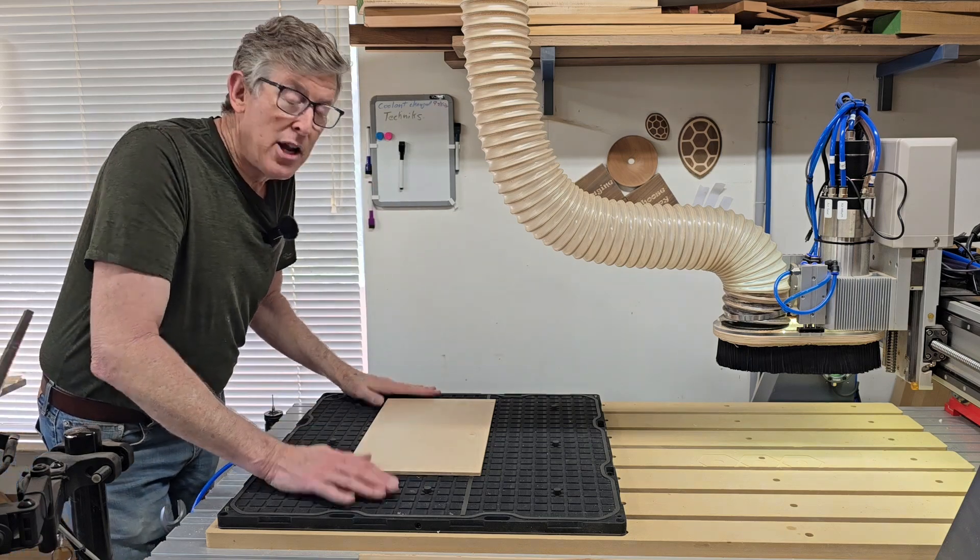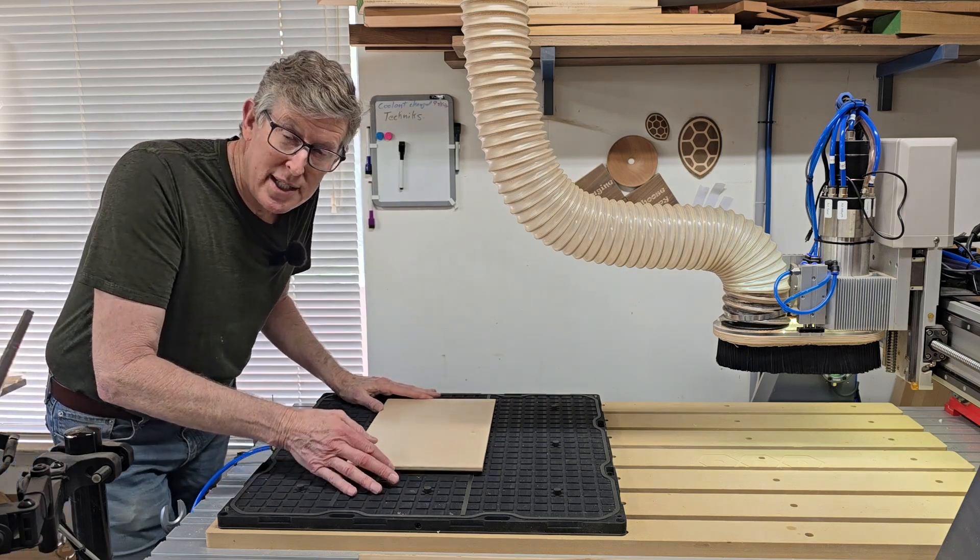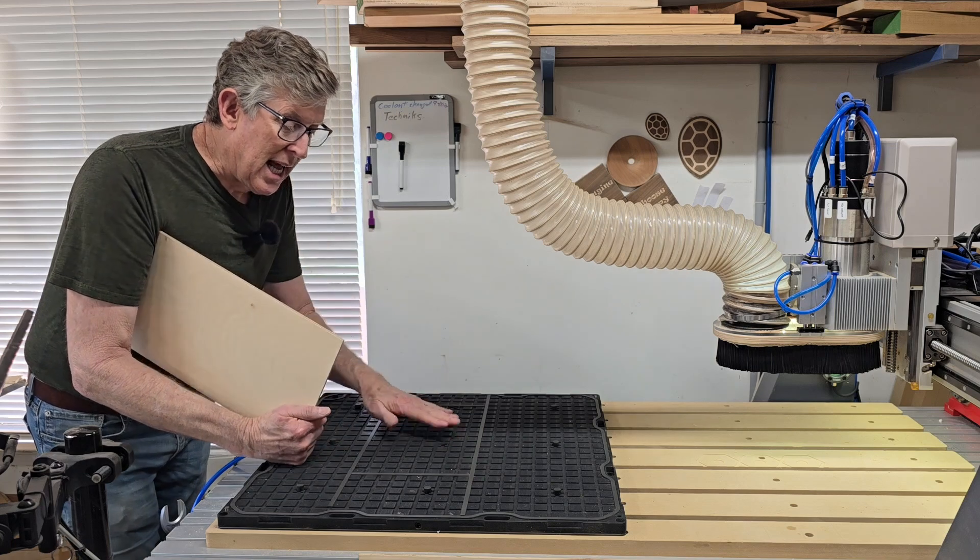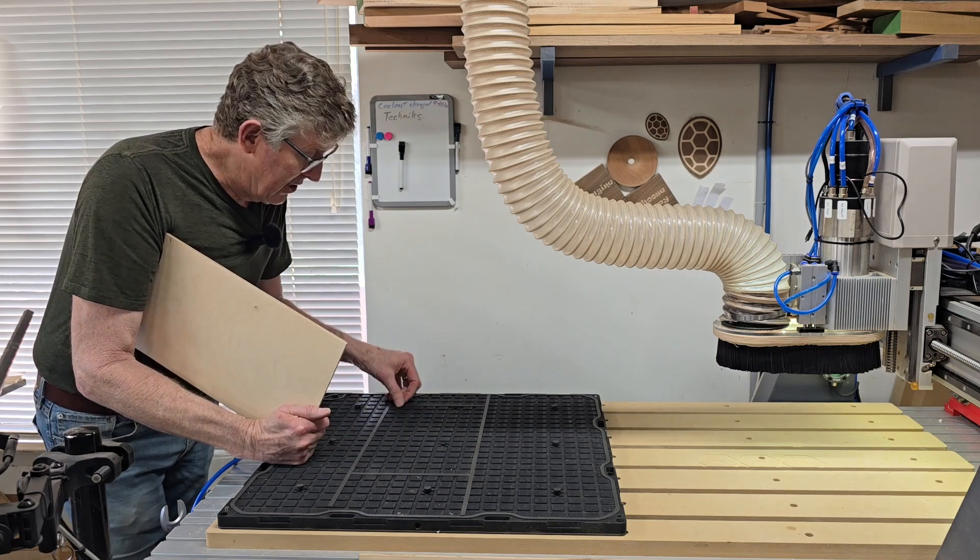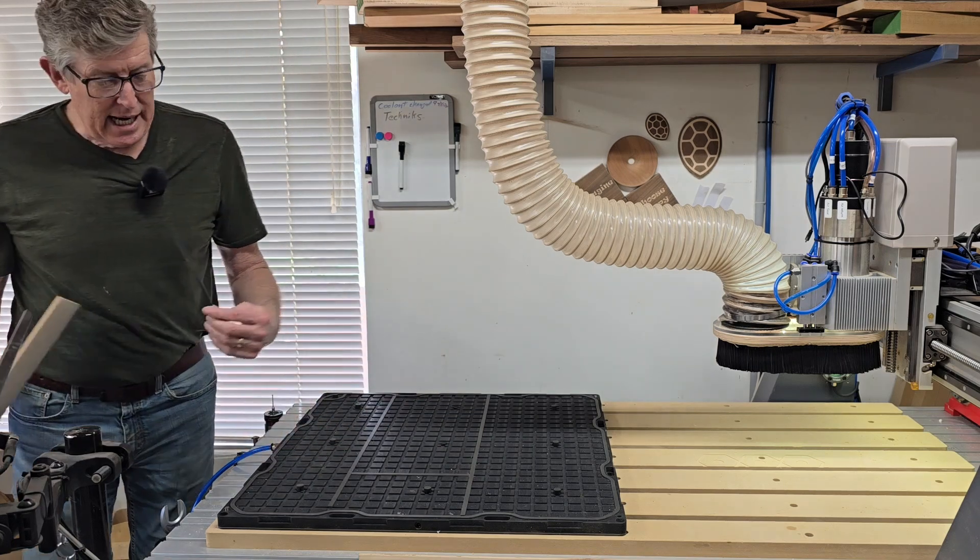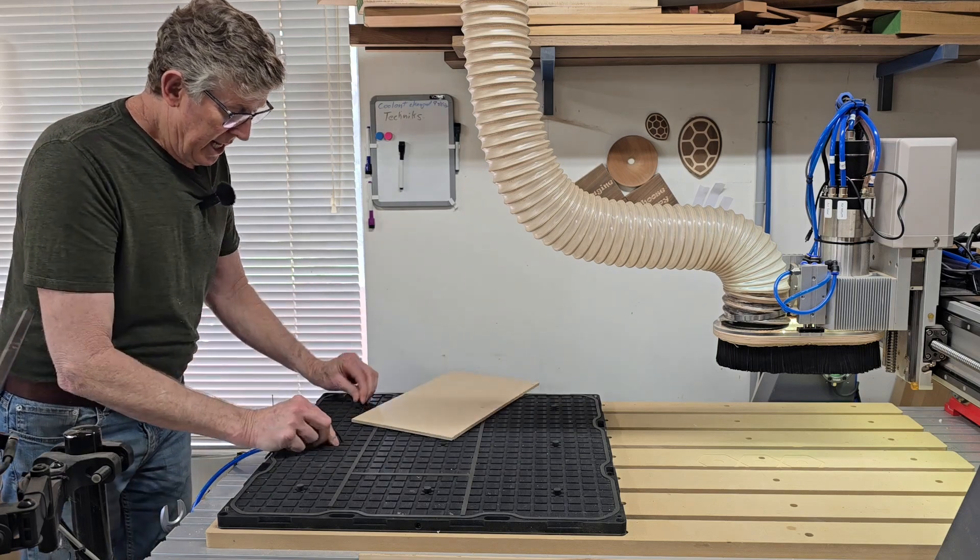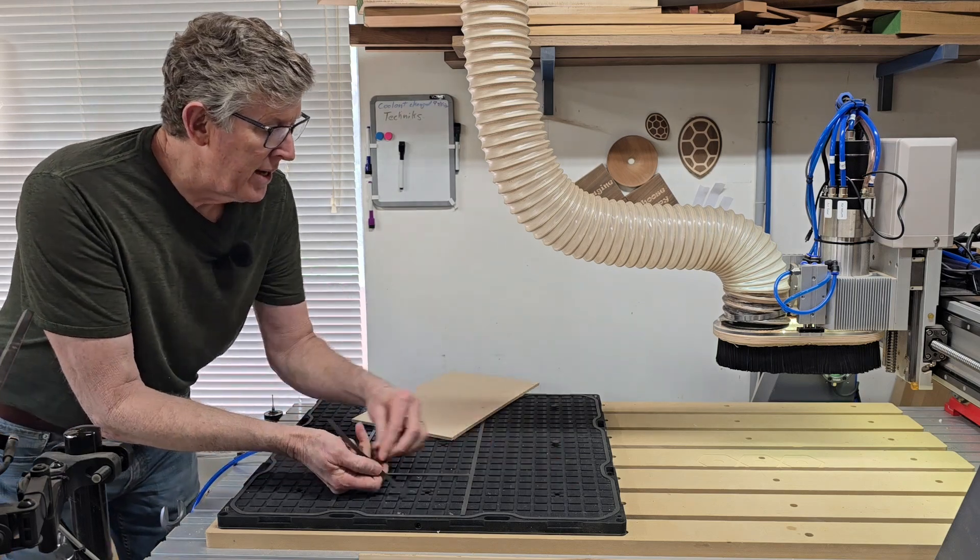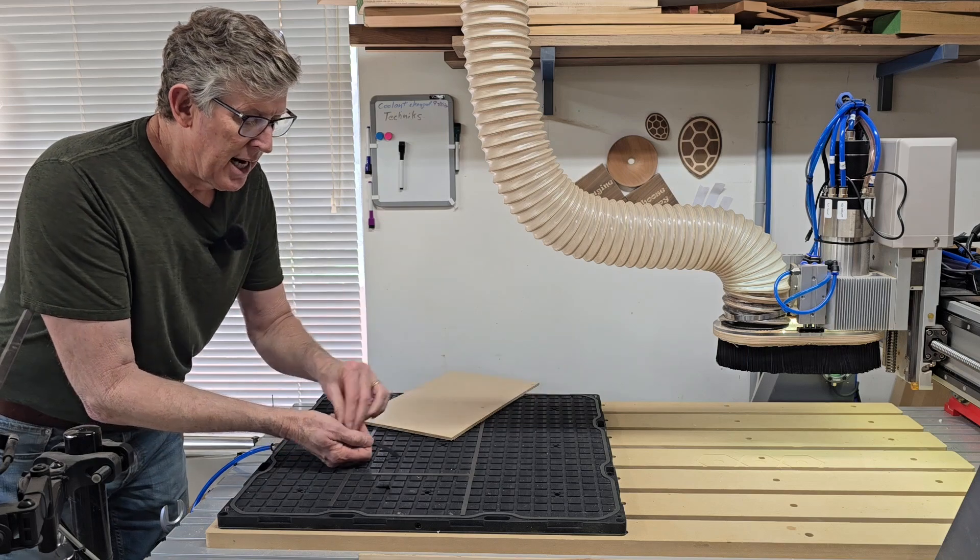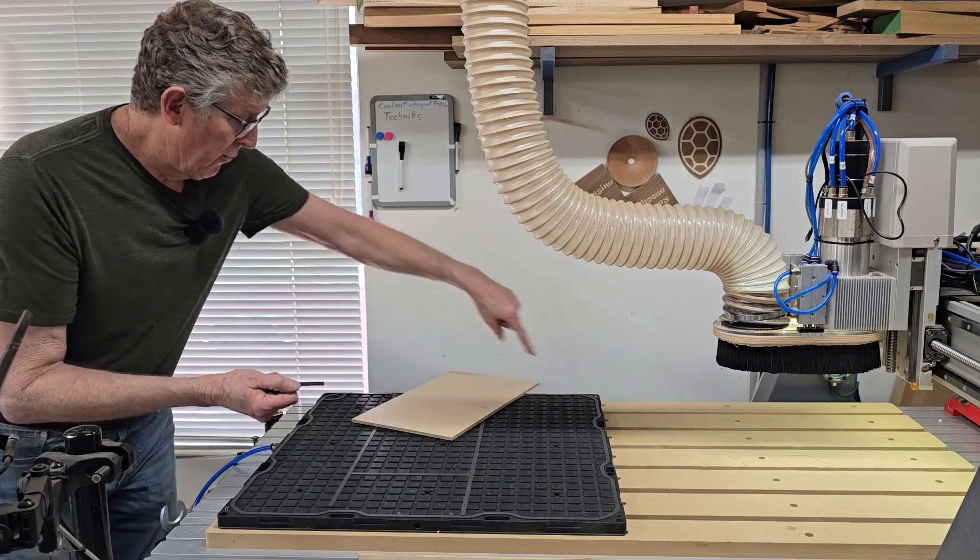But there's another way to hold down work on this table without using this gasket method, and I'm going to show you that next. So I'm going to take off this one piece of gasket and all these plugs. I'm going to open up all the vacuum so this entire table can pull vacuum.